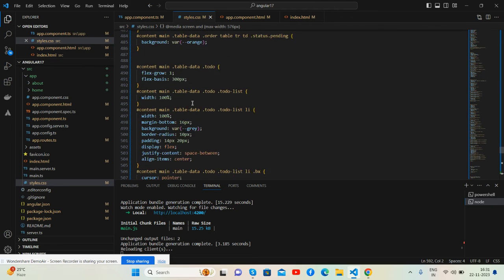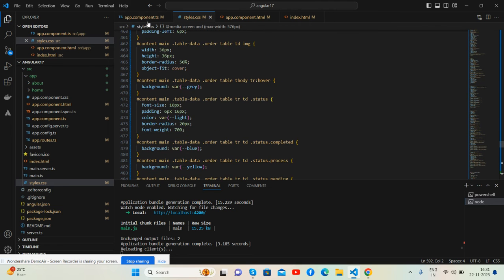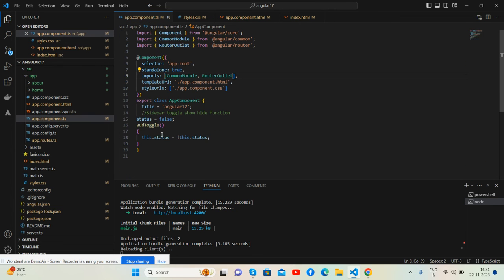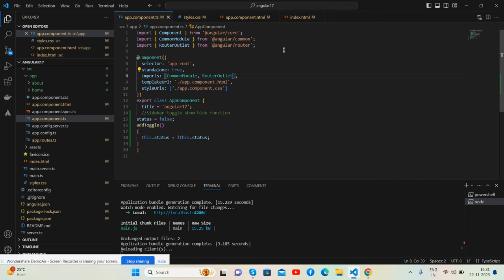And for the toggle sidebar functionality, here is the toggle click event that works well.